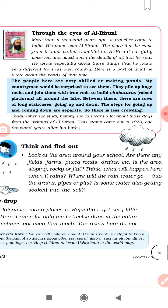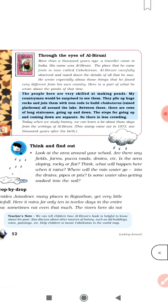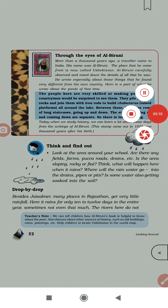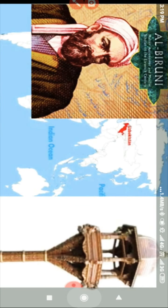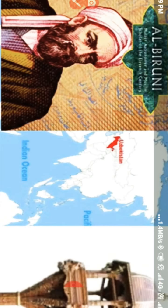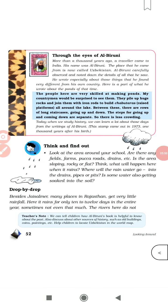Today when we study history, we can learn a lot about those days from the writings of Al-Biruni. A stamp came out in 1973, 1000 years after his birth — उनके 1000 साल के जन्म के बाद ये stamp बाहर आया था, जिससे पता चला कि Al-Biruni उज़्बेकिस्तान से आया हुआ था। Here in this map we can see — ये हमारा भारत है, भारत के ऊपरी हिस्से पर पाकिस्तान है, और ये red area उज़्बेकिस्तान है — जहाँ से Al-Biruni आया था। Al-Biruni इंडिया की इन activities को देखकर बहुत impress हुआ था।